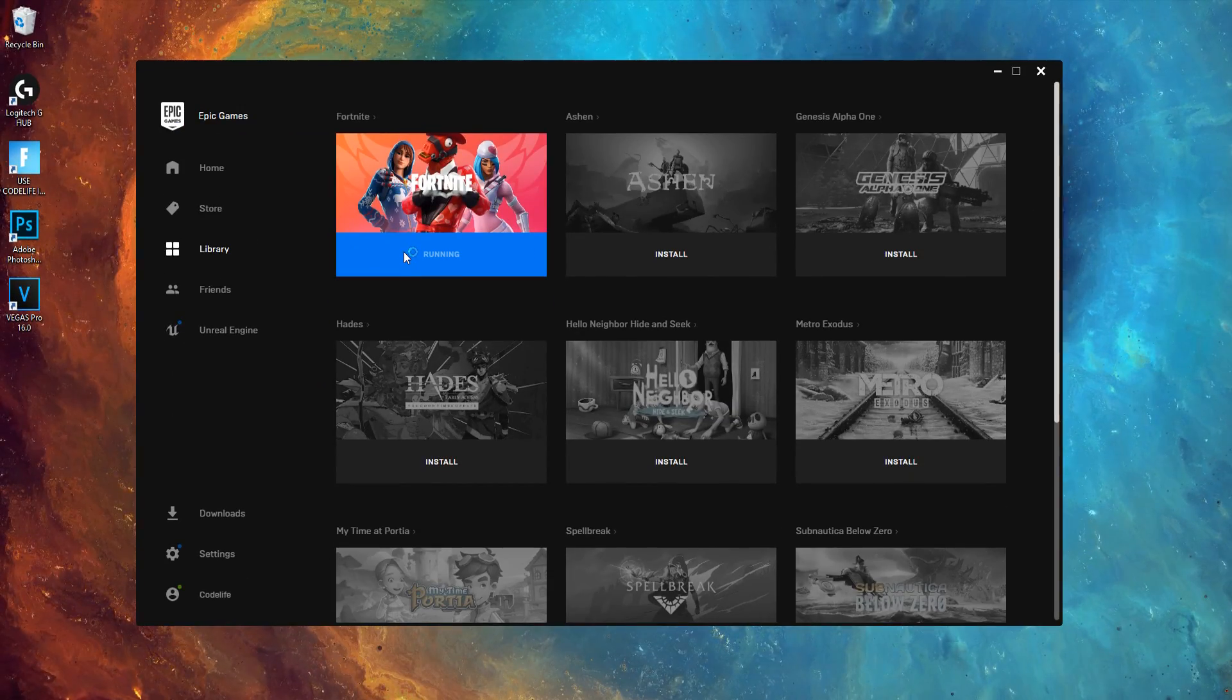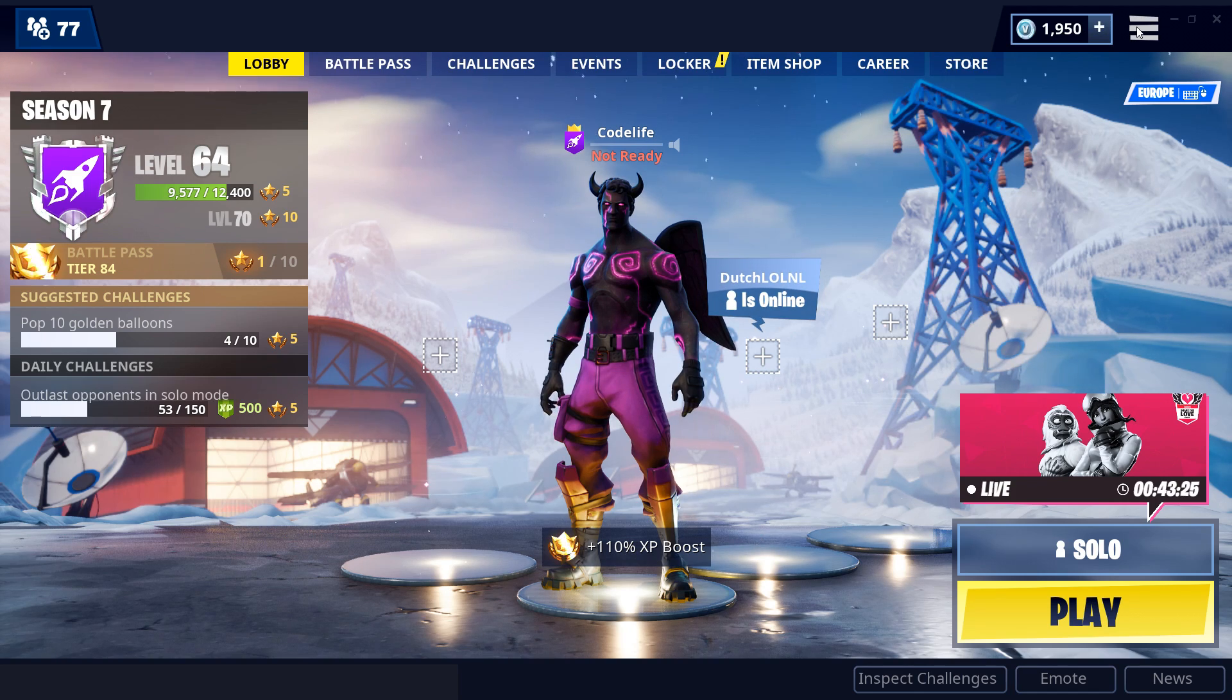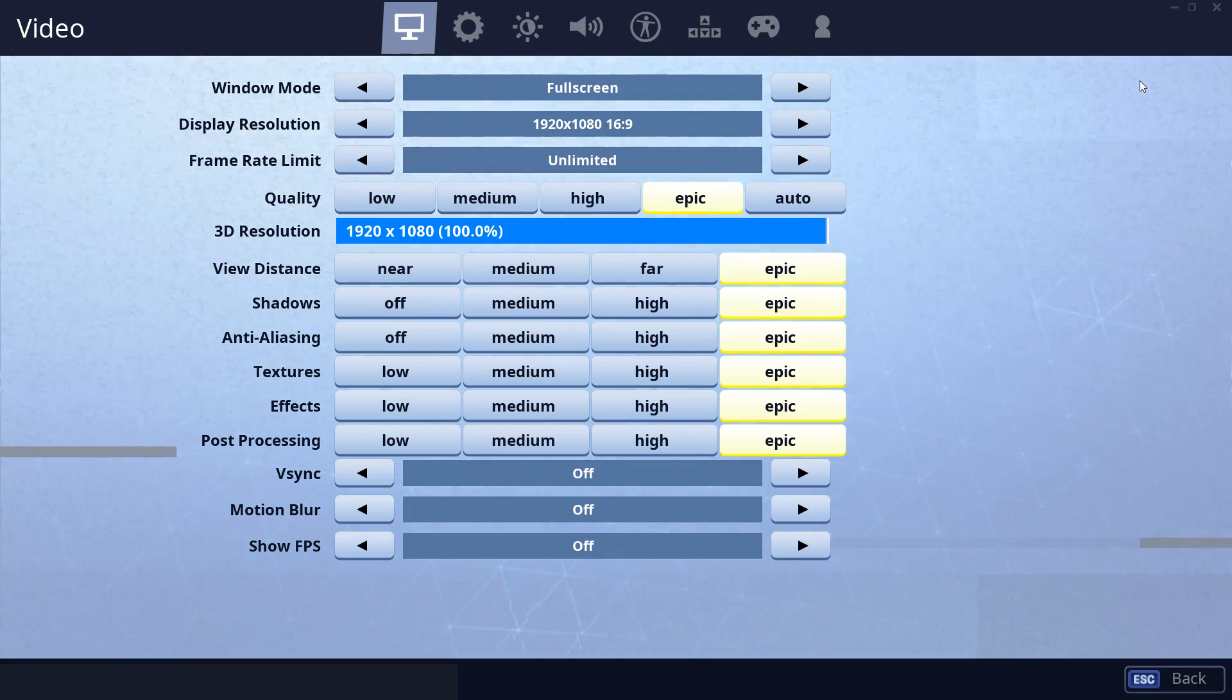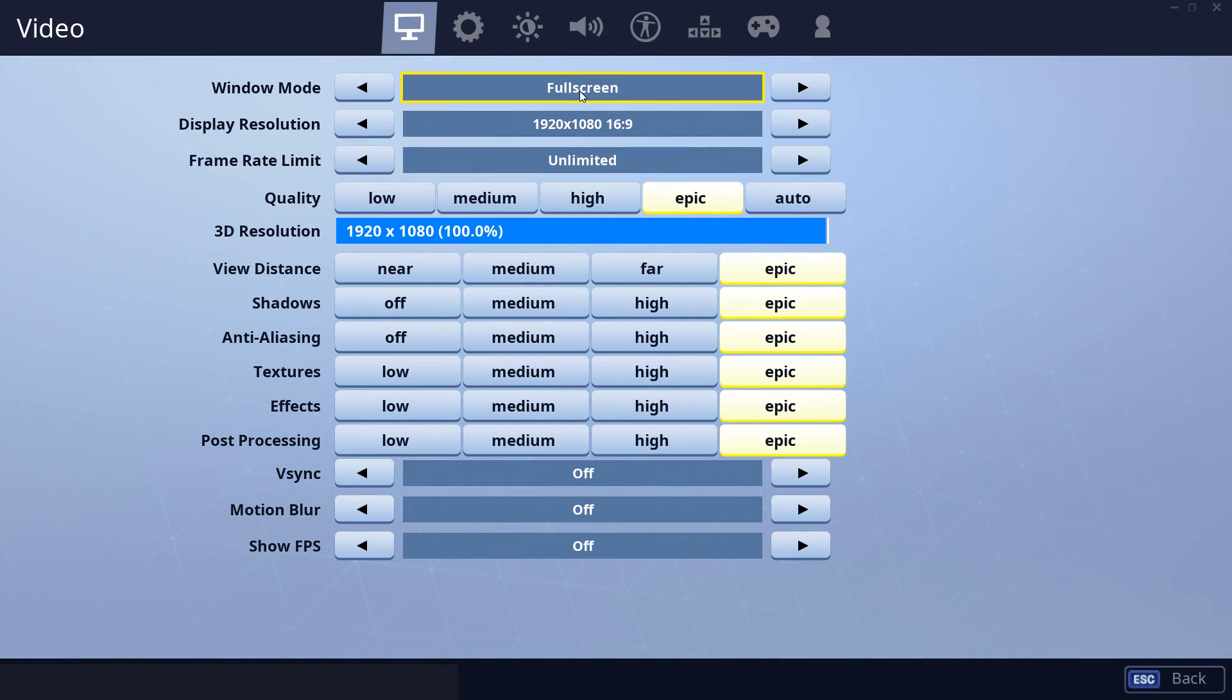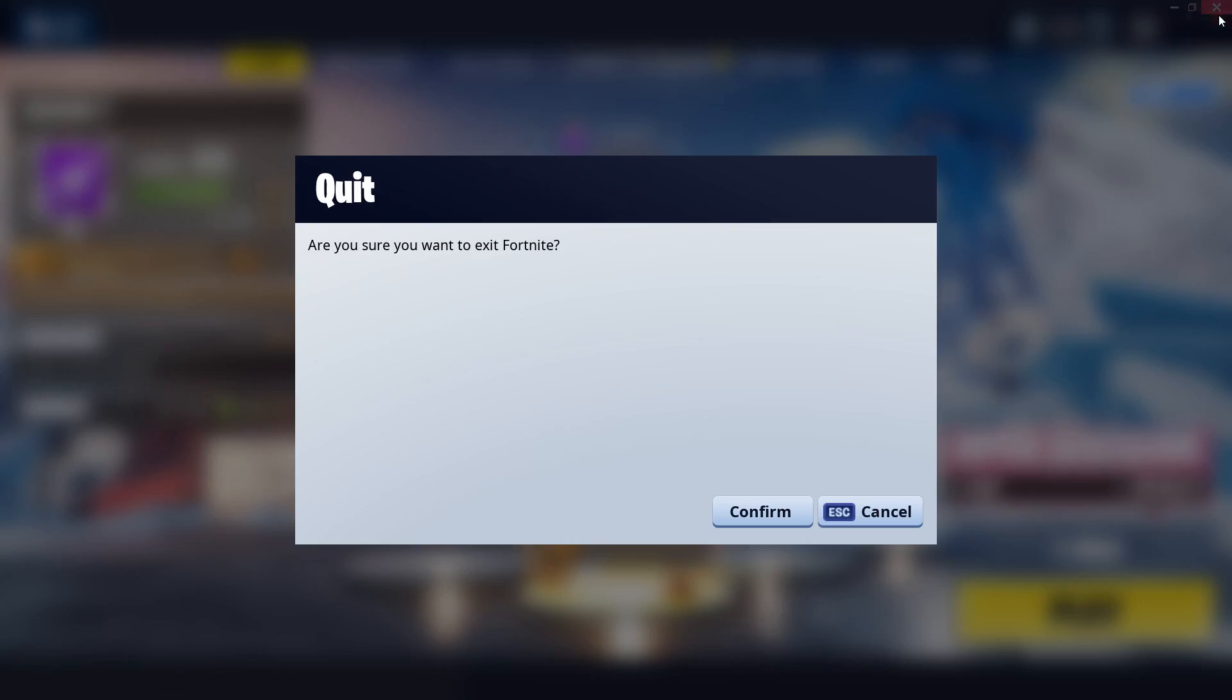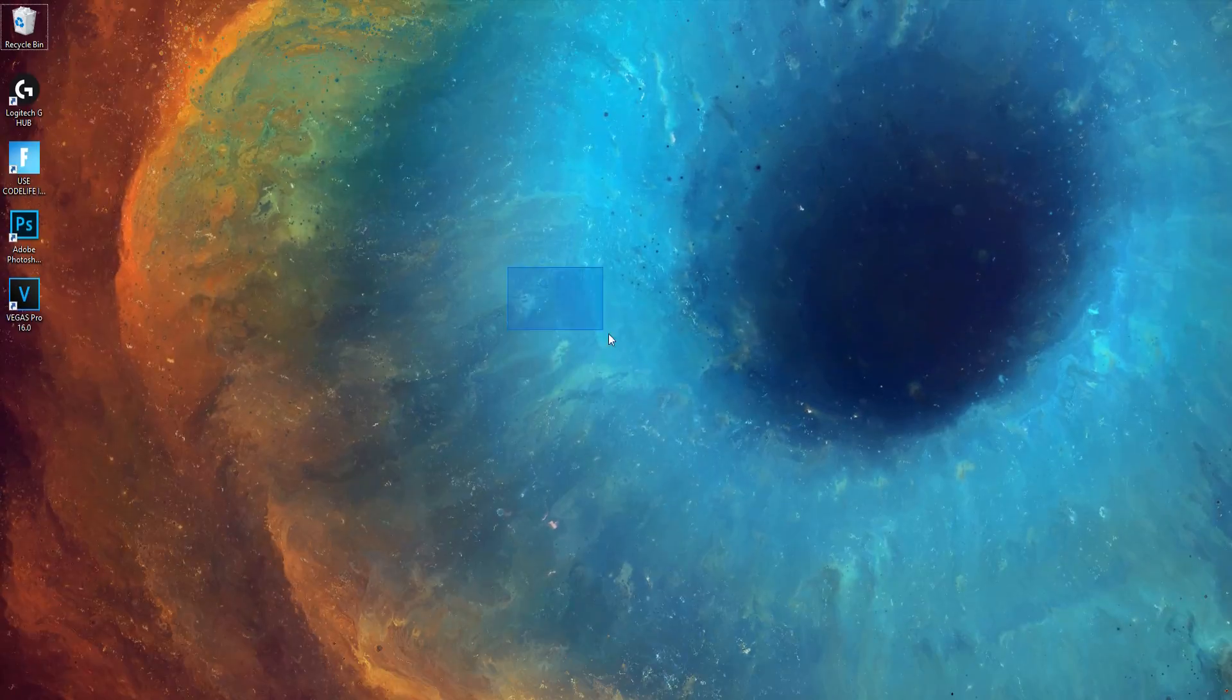So first off, you want to open up Fortnite, make sure your game is in full screen and 3D resolution is on 100%. After that, you want to close Fortnite,